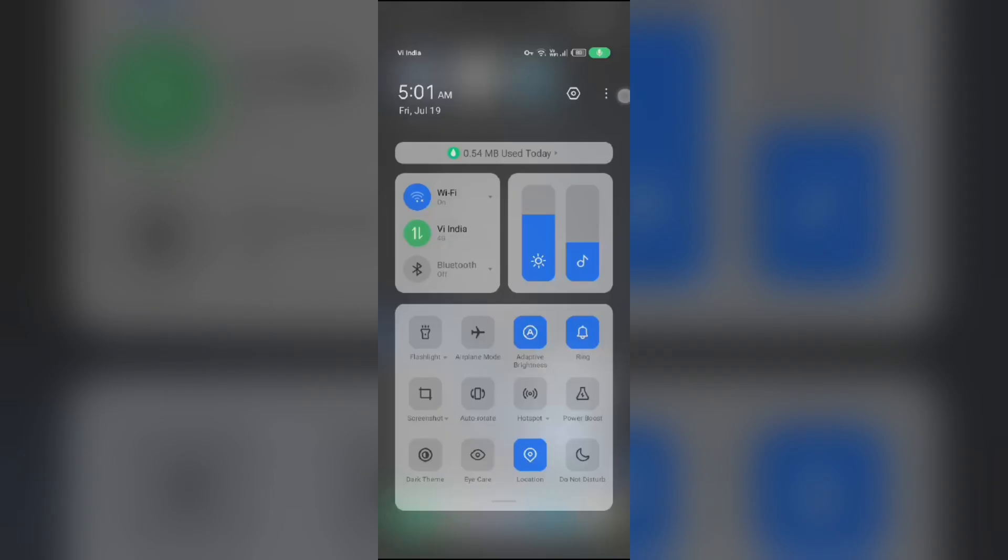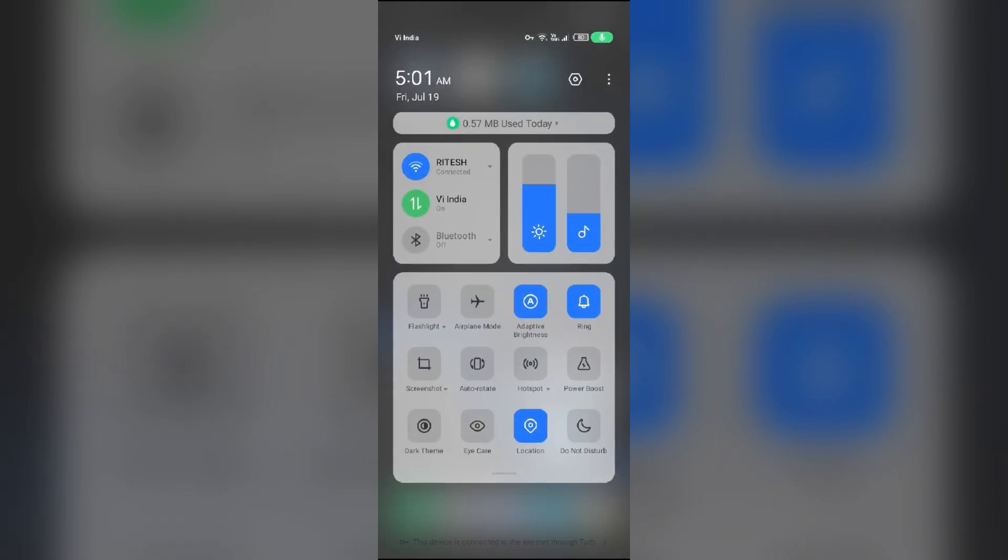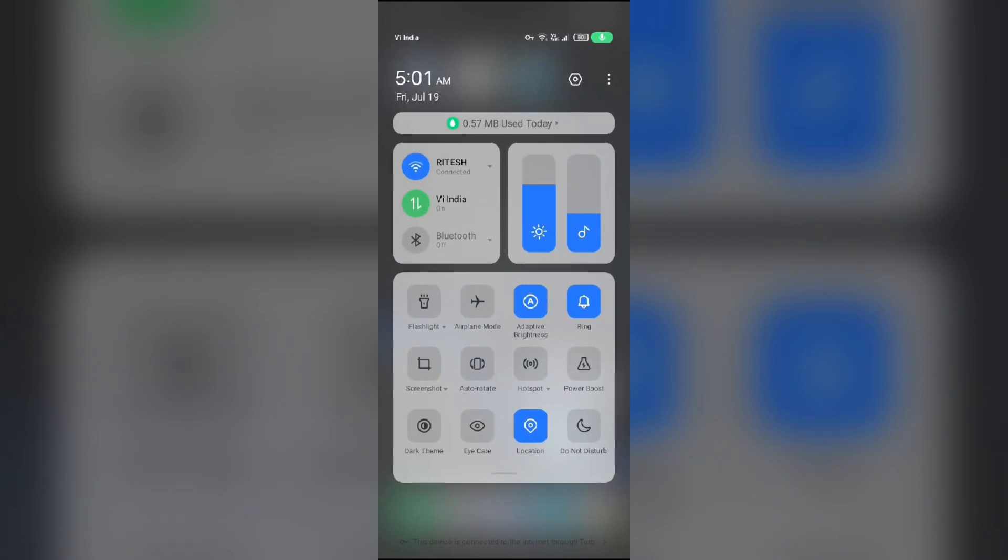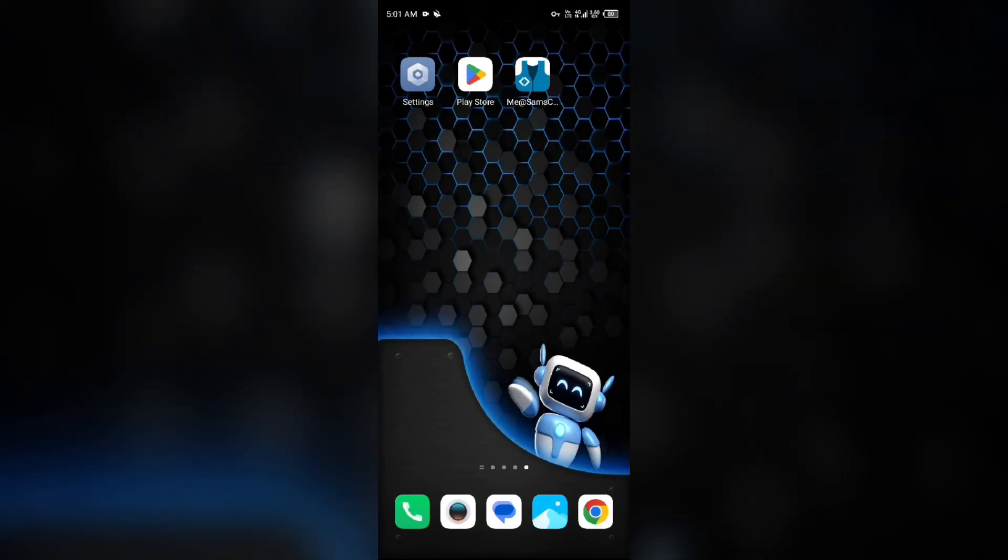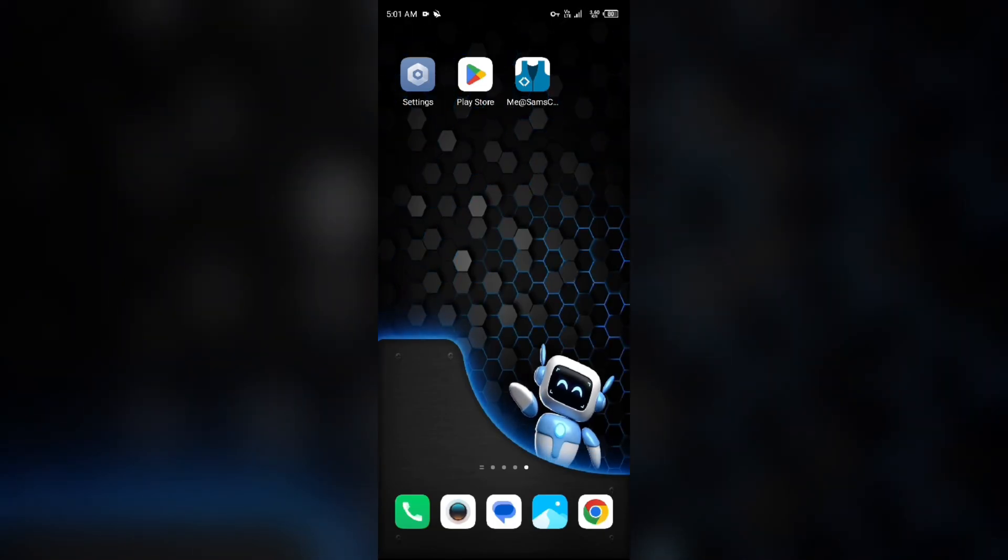If you are using mobile data, turn it off for 5 to 10 seconds, then switch it back on. For WiFi users, turn off WiFi for the same duration and then turn it back on. Alternatively, activate airplane mode for 4 to 5 seconds and then deactivate it. After that, check if the issue is resolved.